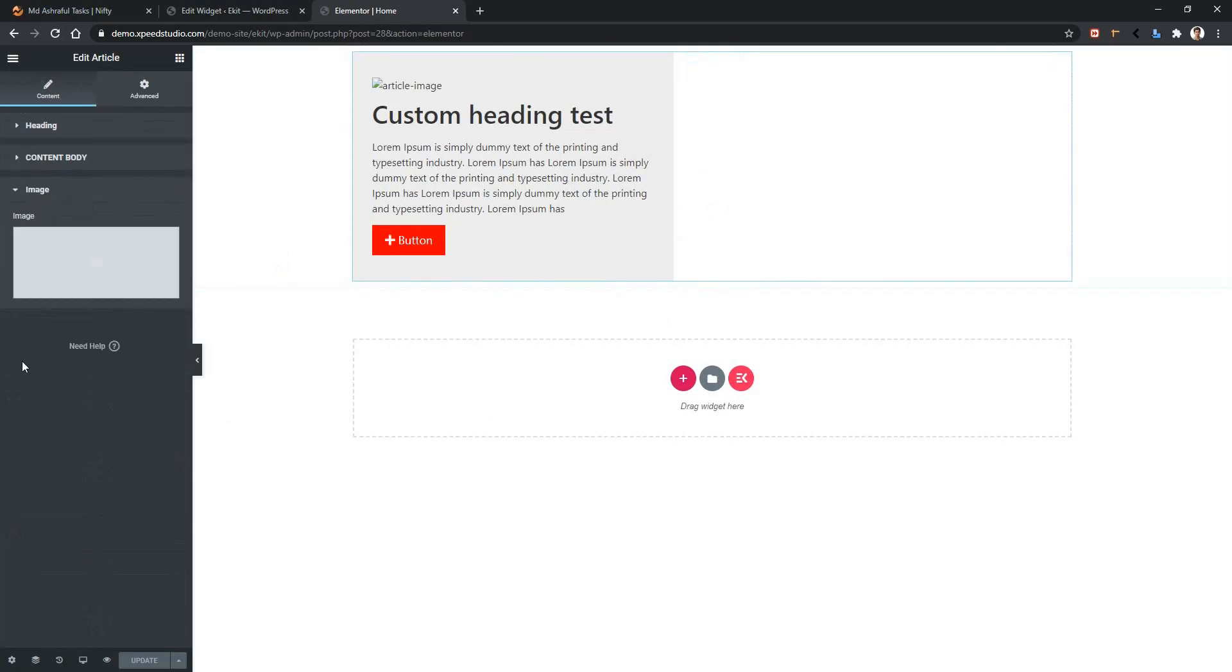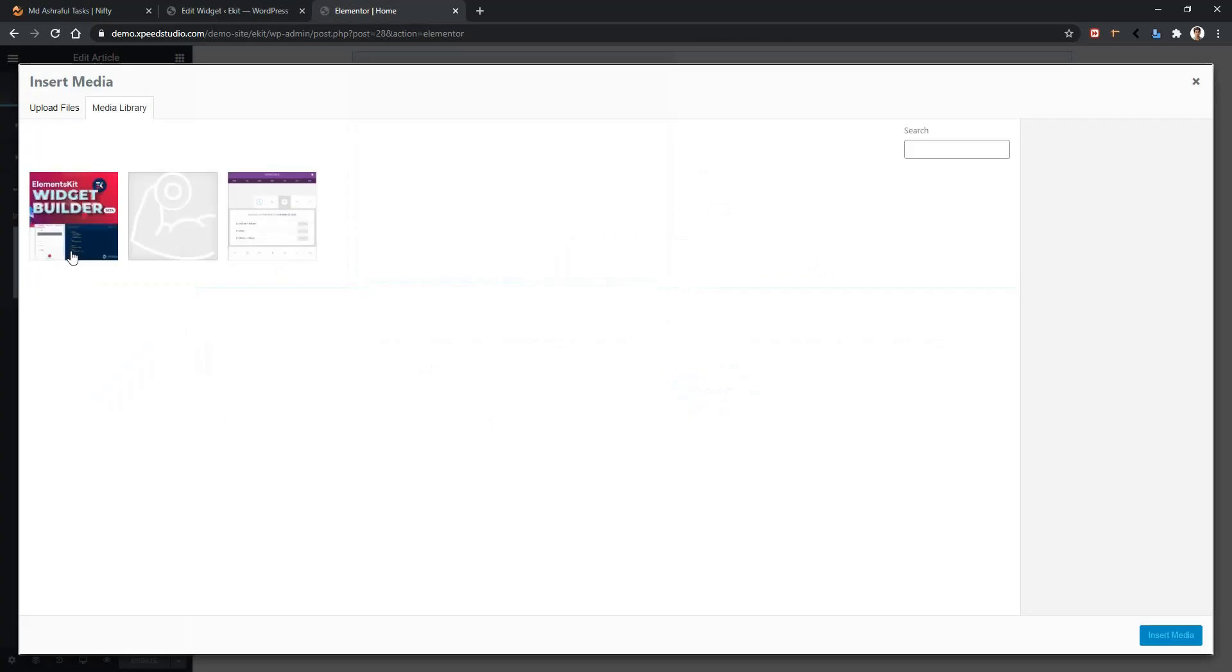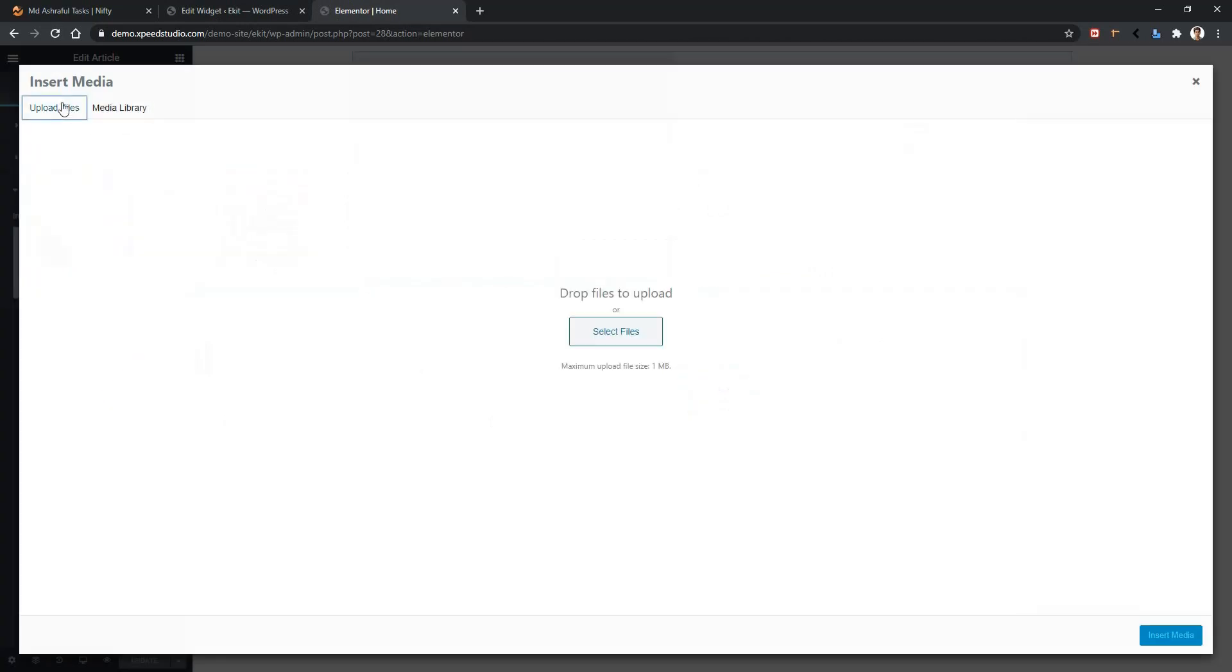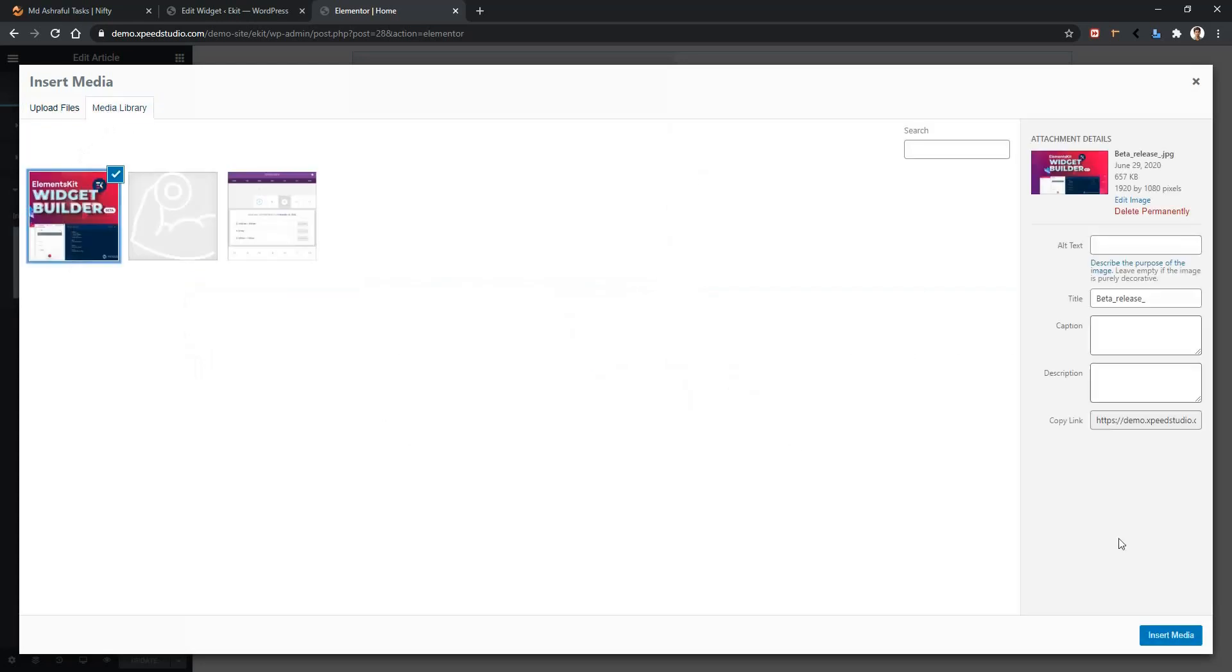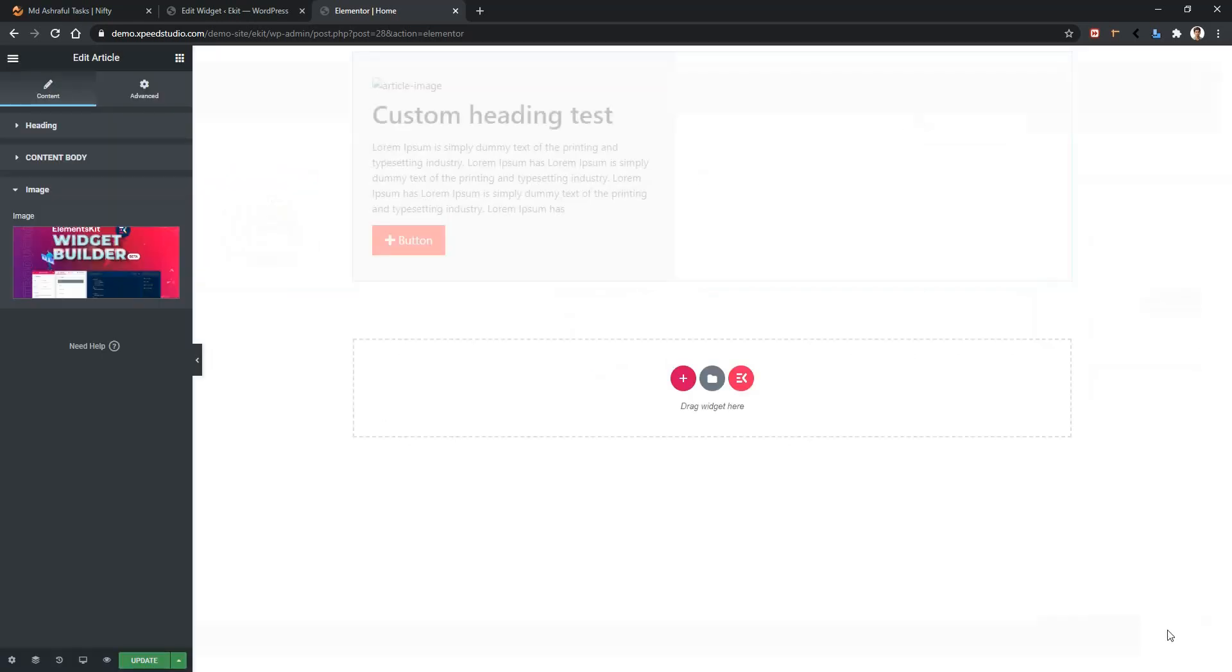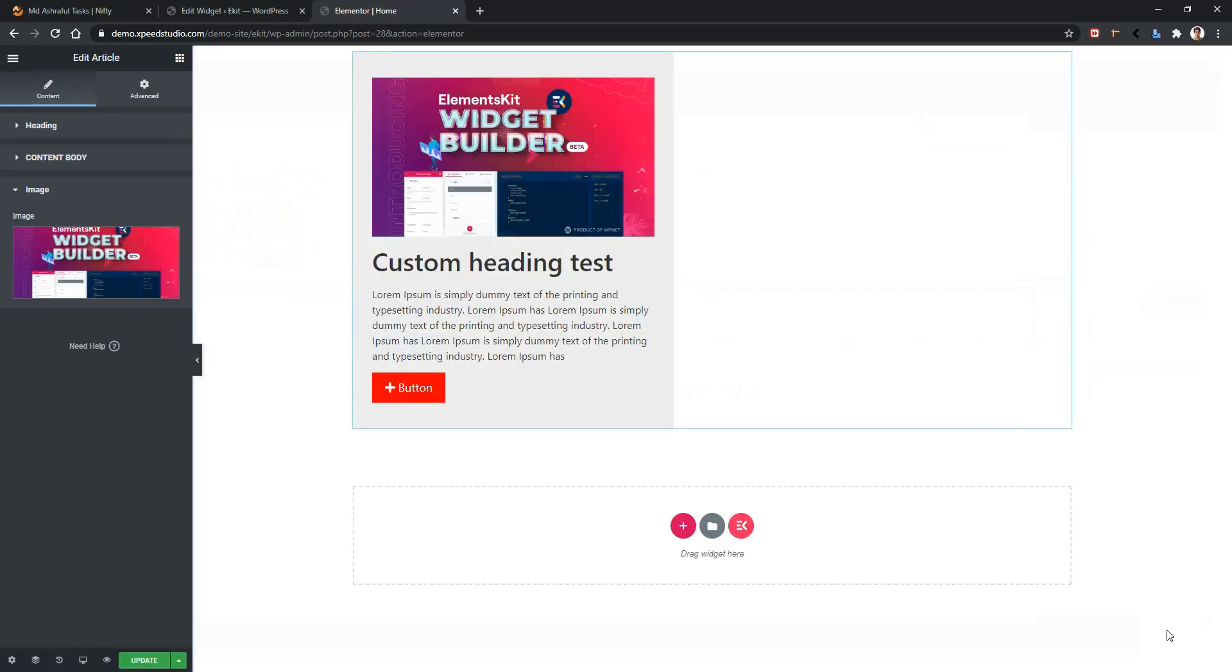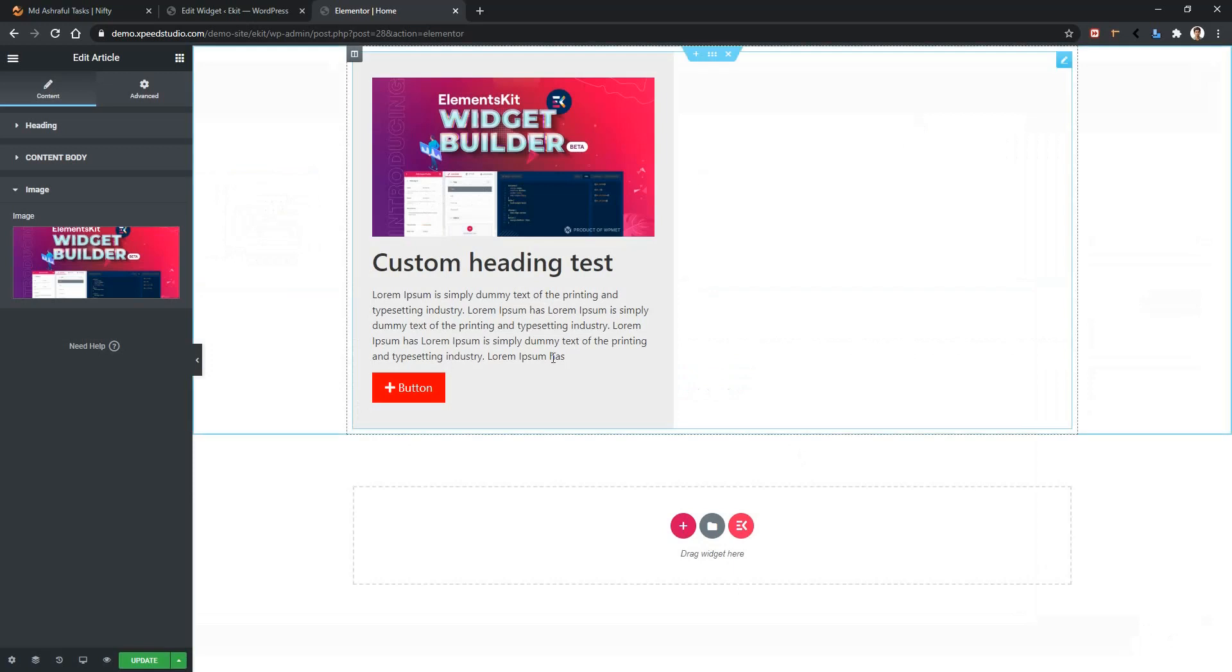Open it and there is your control to change the image. Click here and choose any image from your library, or you can upload from your computer. I'm choosing an existing image and inserting it, and you can see it's working now.